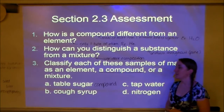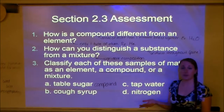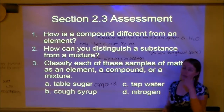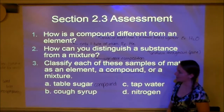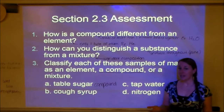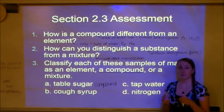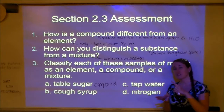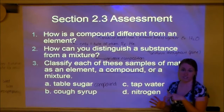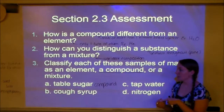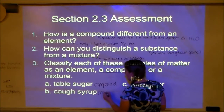Cough syrup: not on the periodic table, so it's not an element. Can you think of things mixed together to make cough syrup? Yes — medicine, water, color, flavor, and often alcohol. Since we can think of things that were mixed together, cough syrup is a mixture.